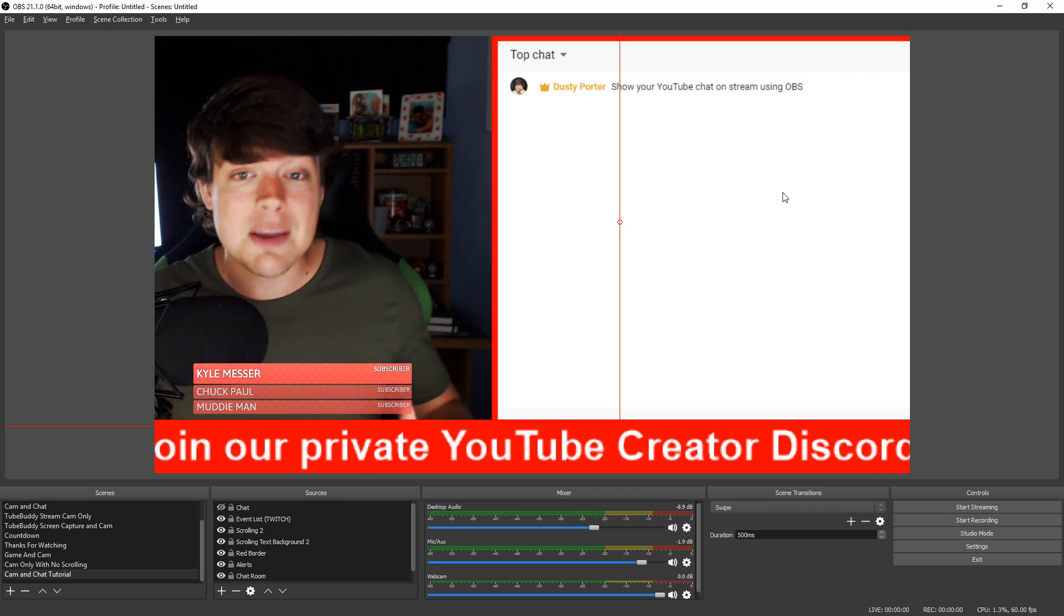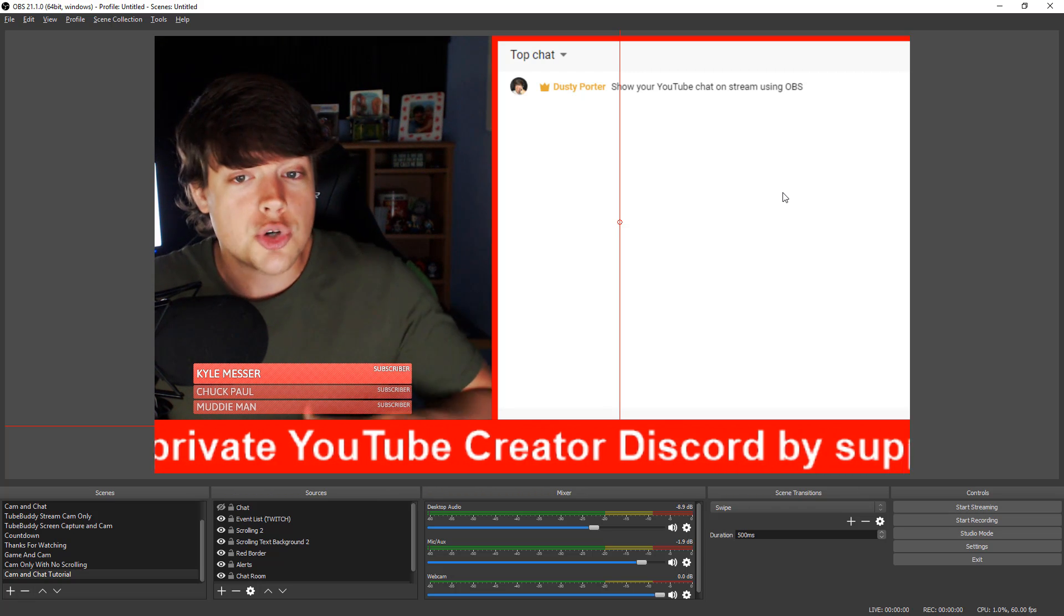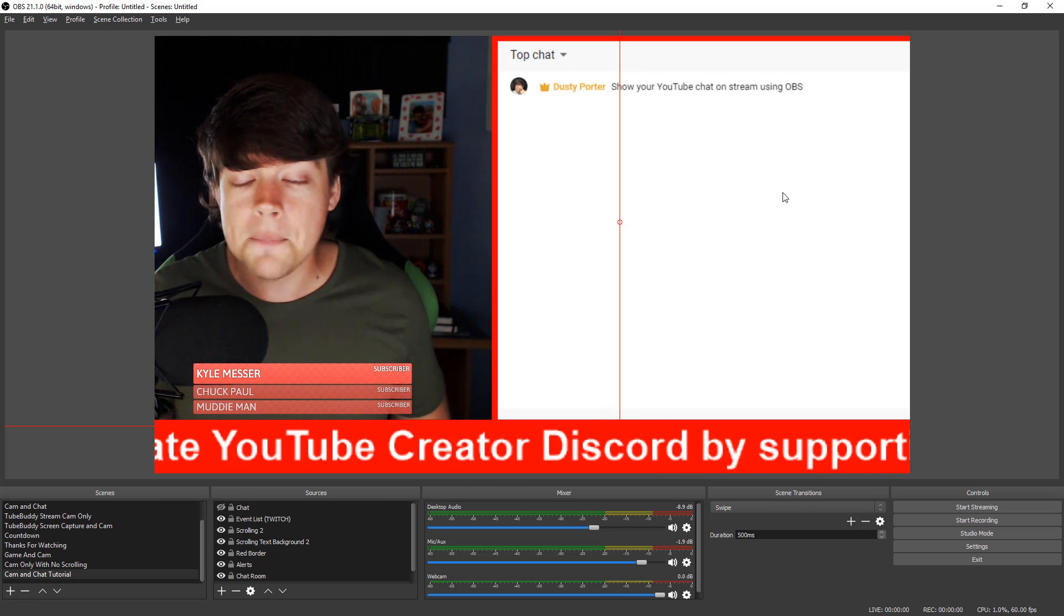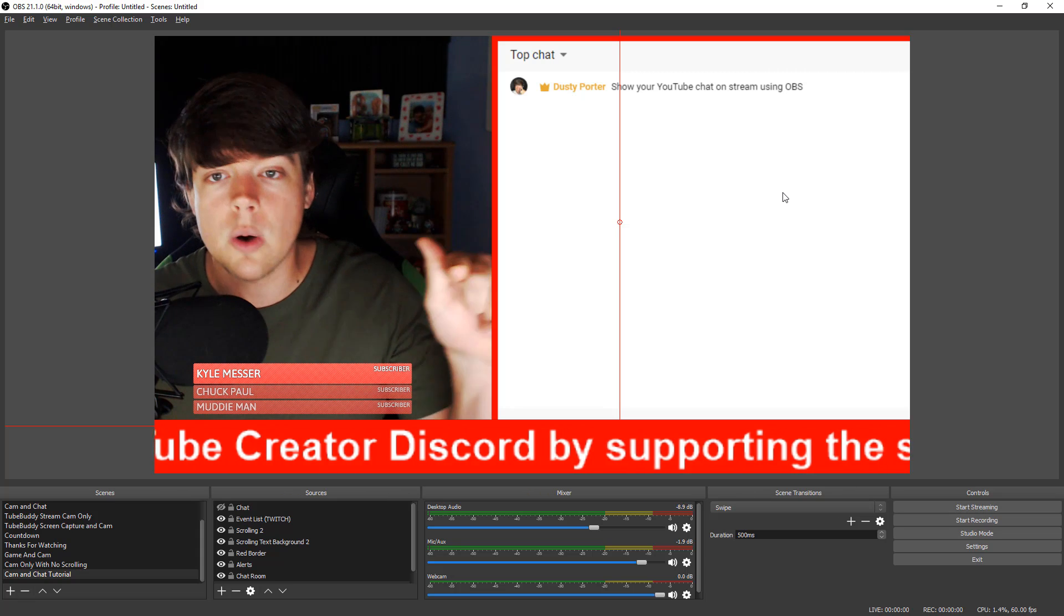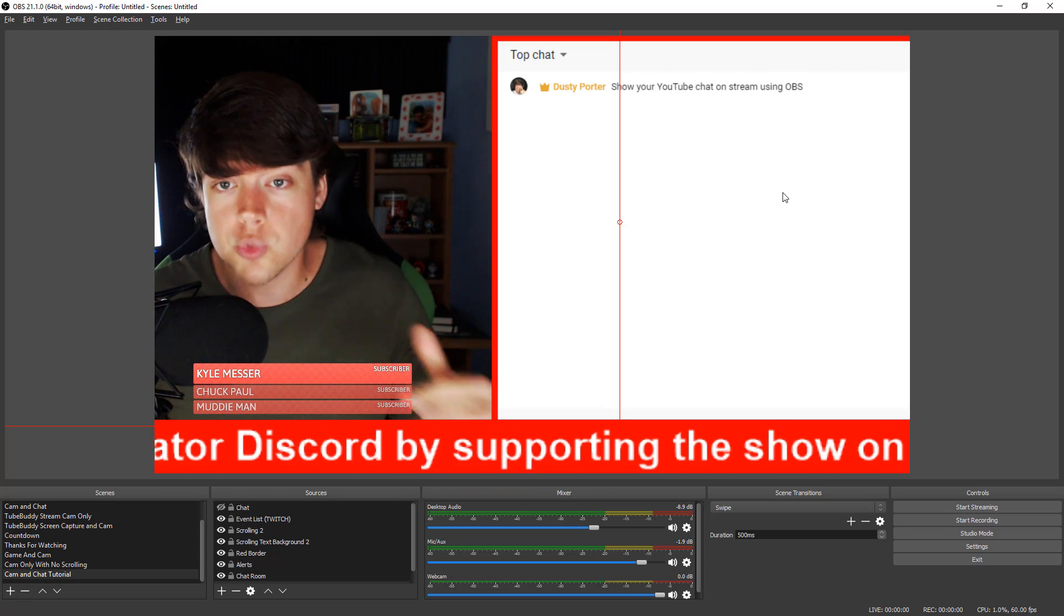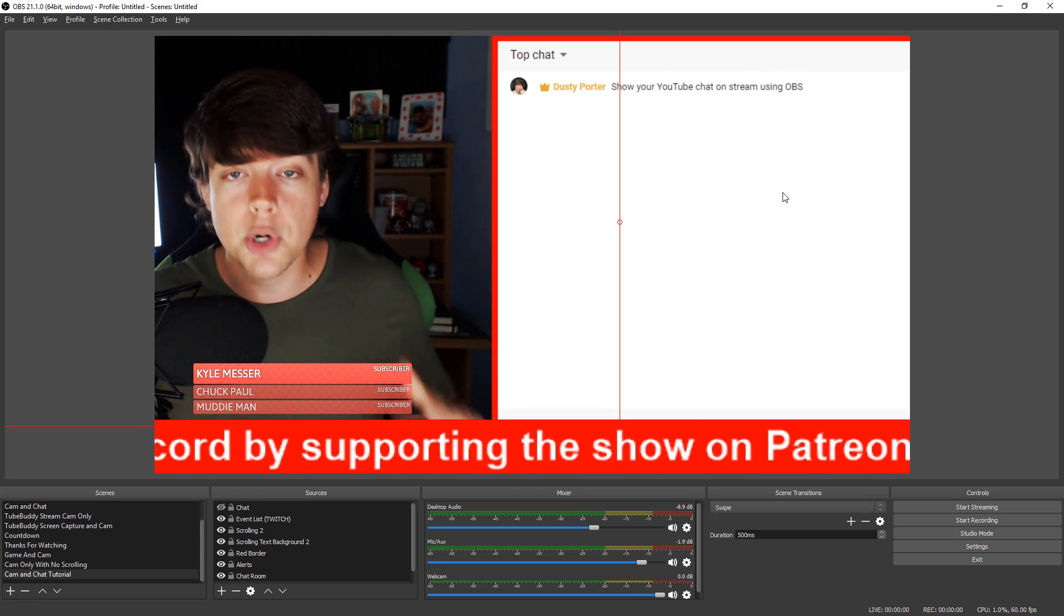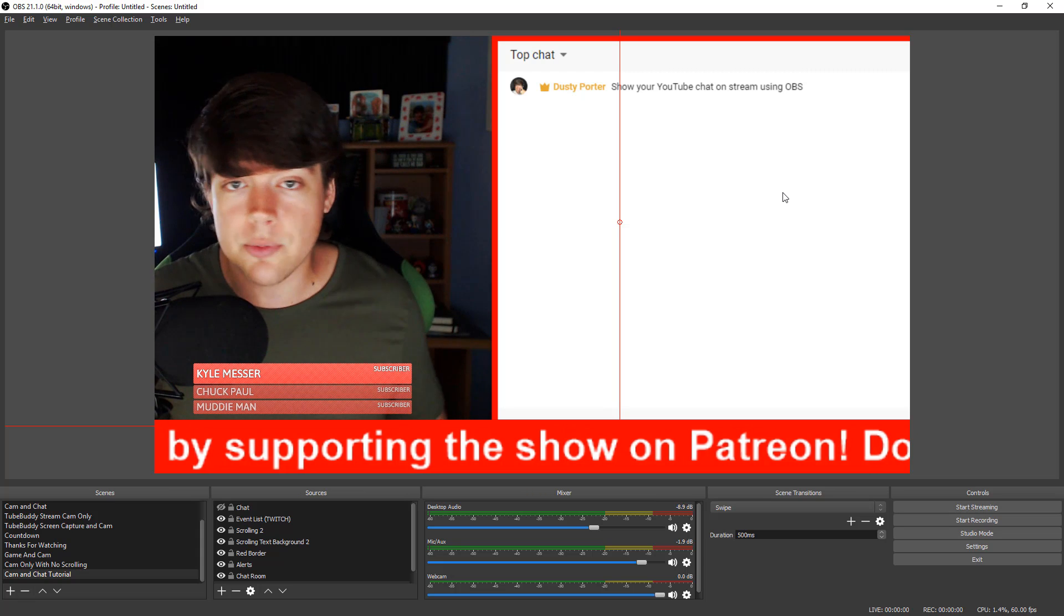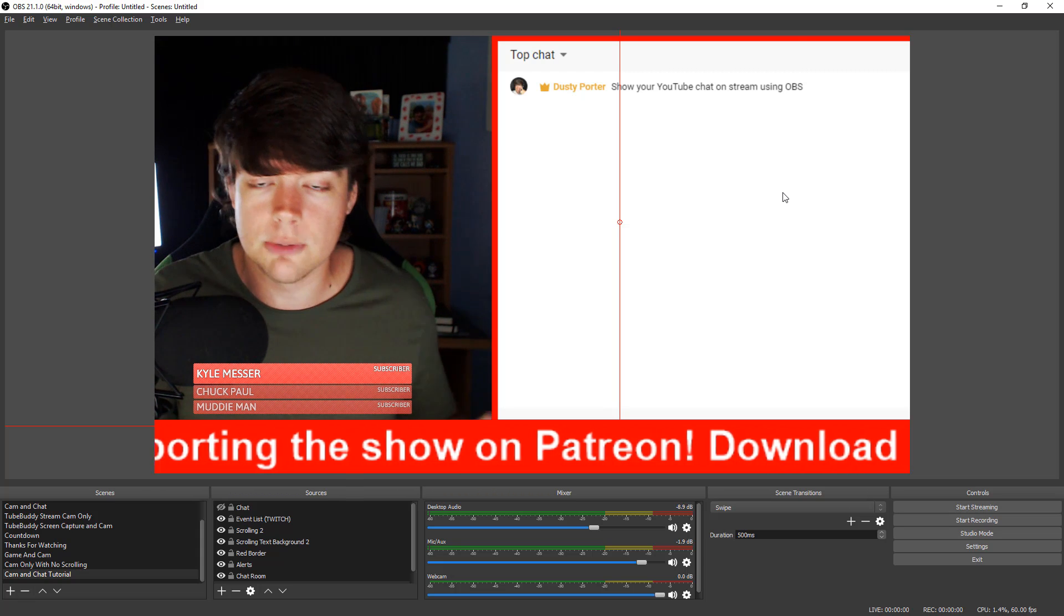This can work the same way with Twitch. So if you're here, you're streaming on Twitch as well, you basically just copy over that URL from the pop out chat window on Twitch and then paste that in and boom, you've got the chat room from Twitch, just like you do from YouTube.